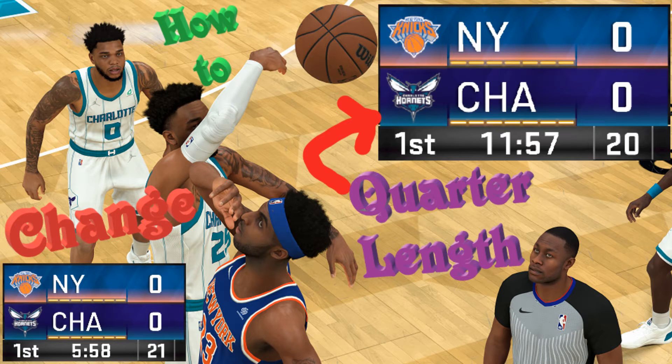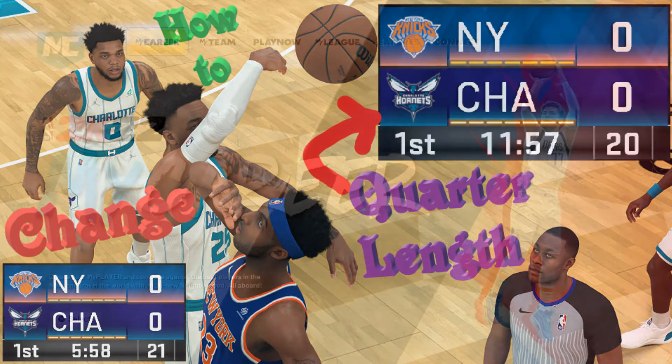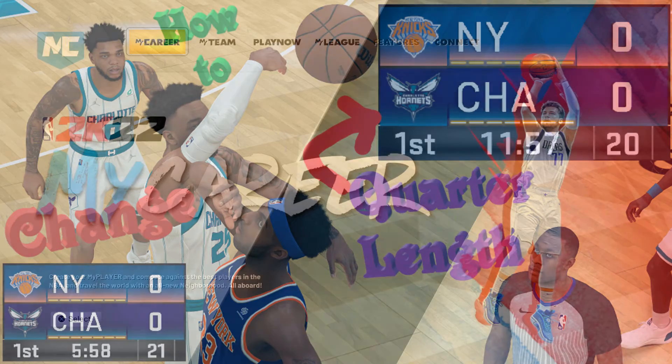Welcome to NBA 2K22. Today we are going to learn how to change the quarter length.